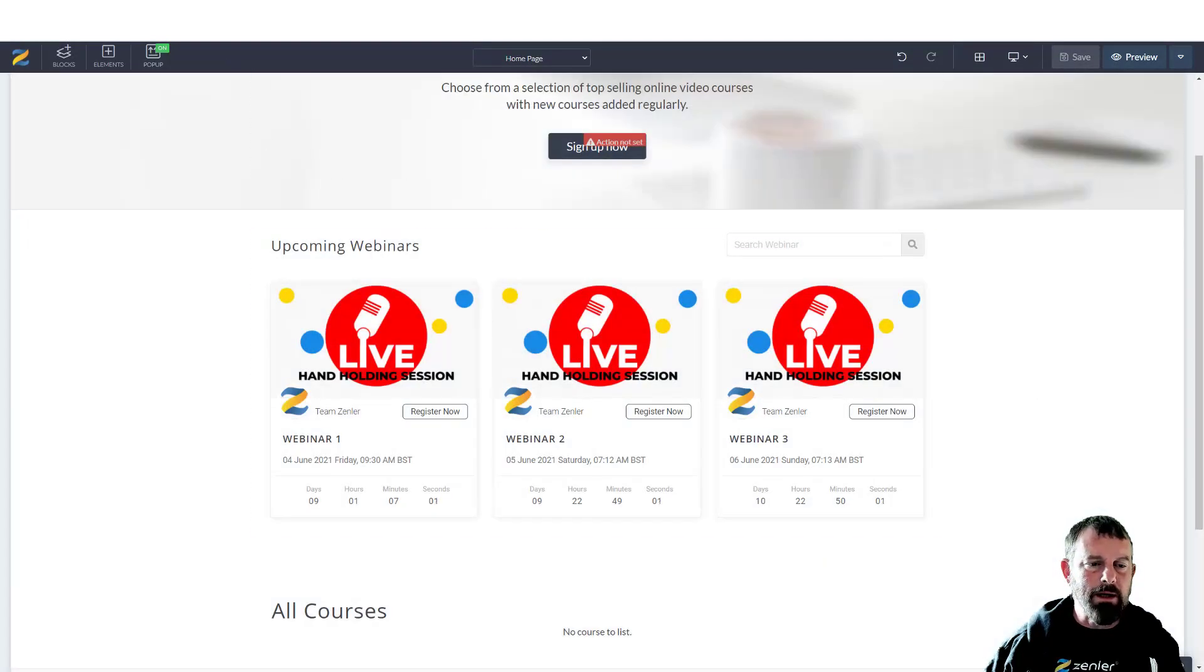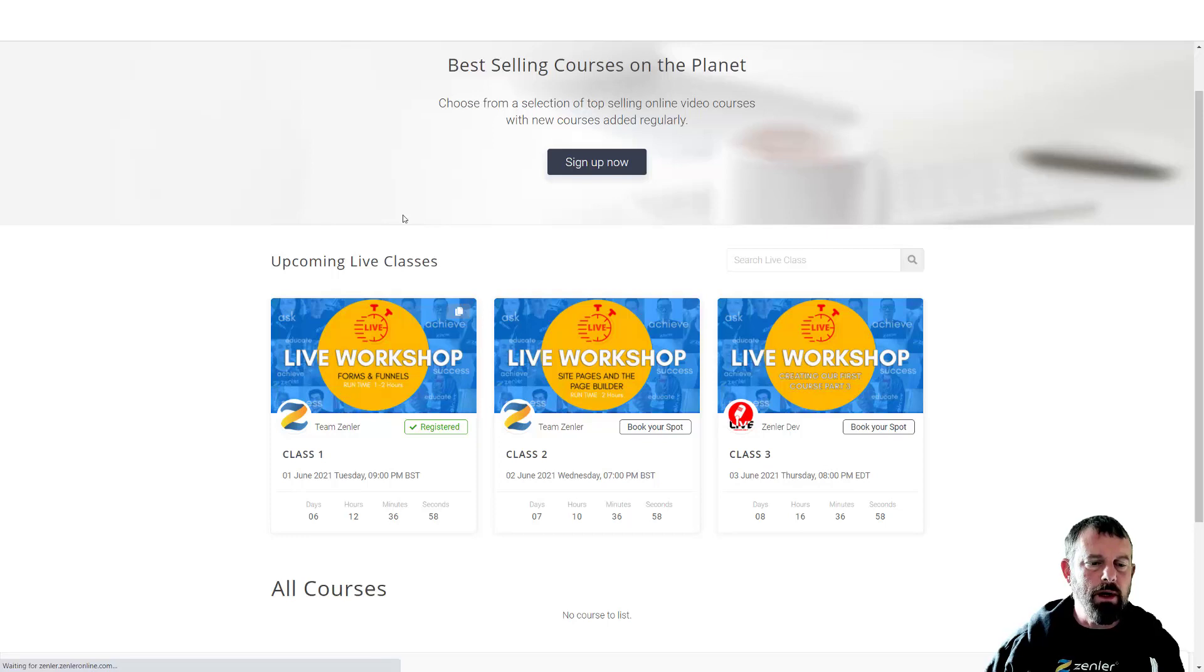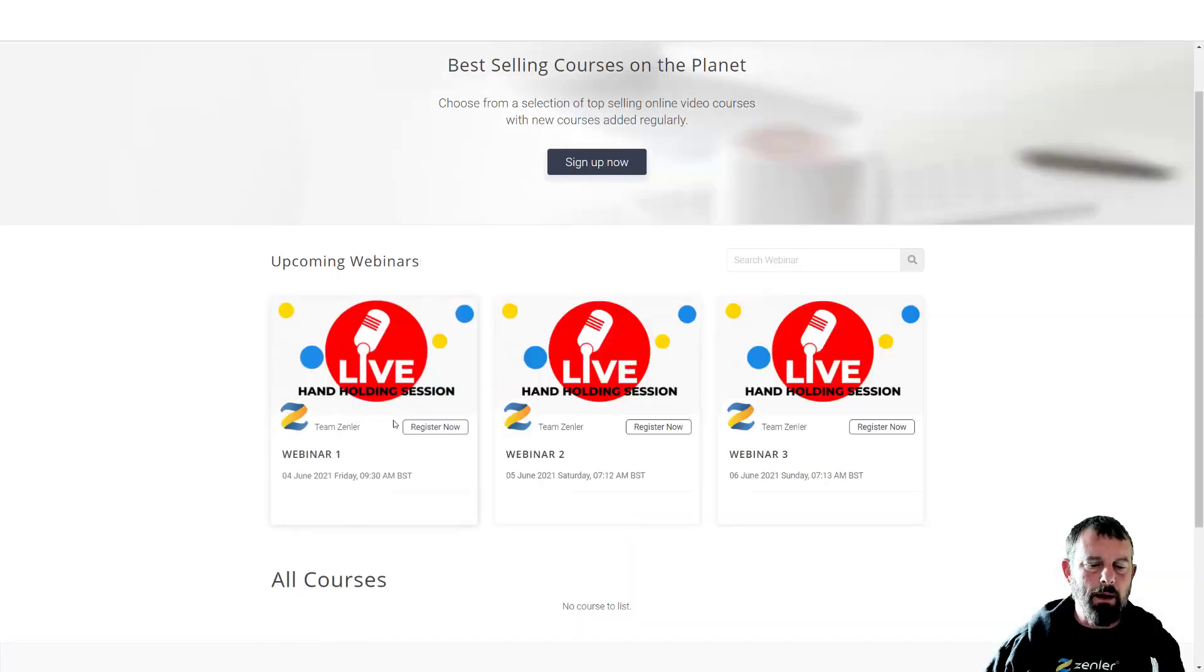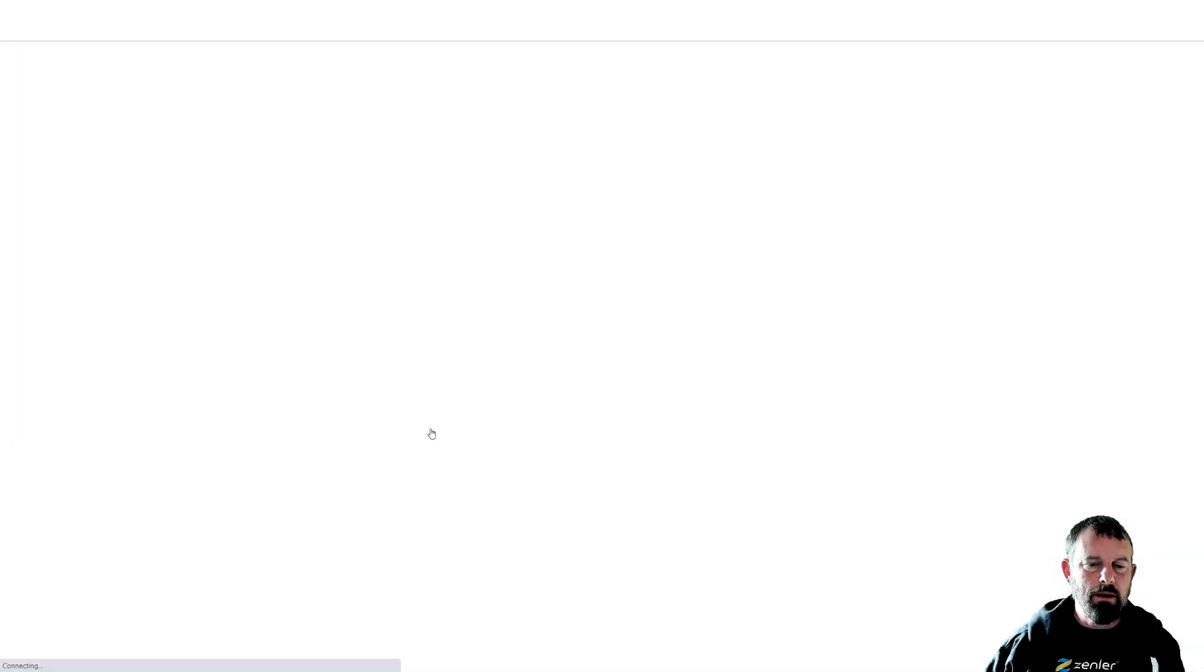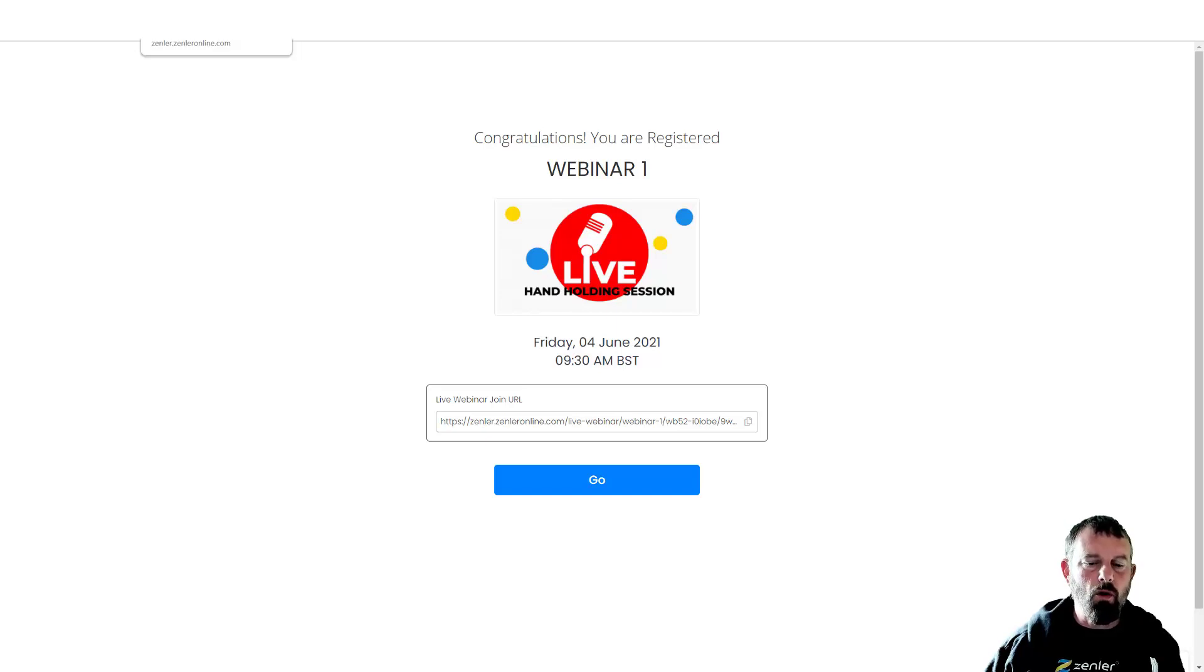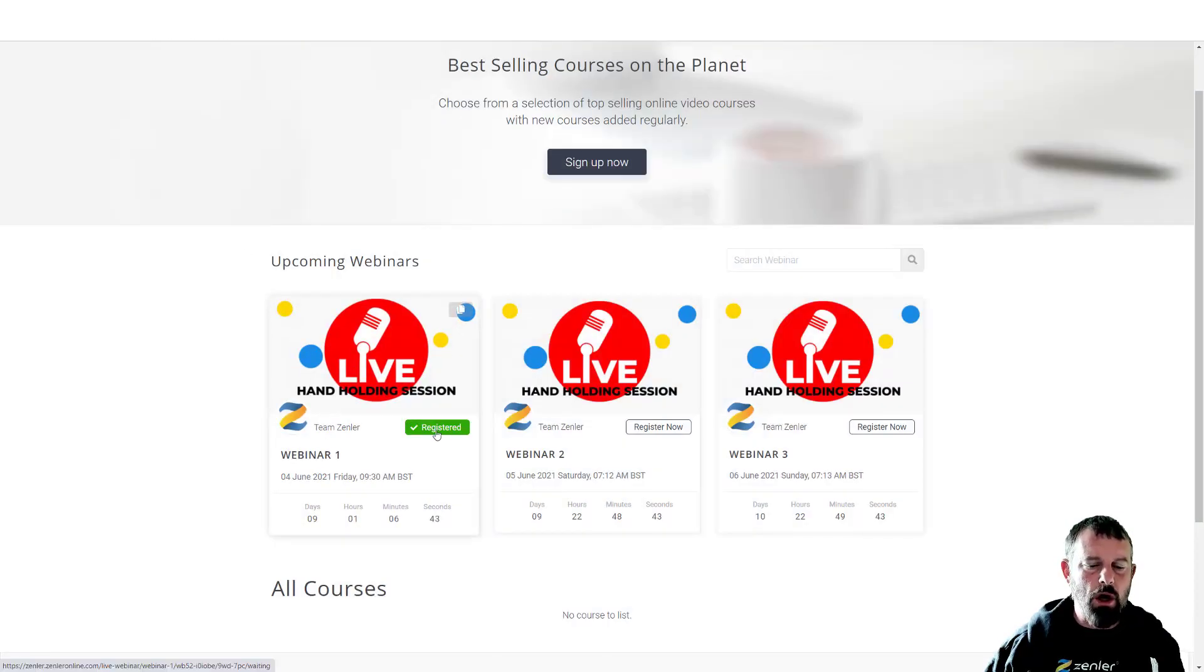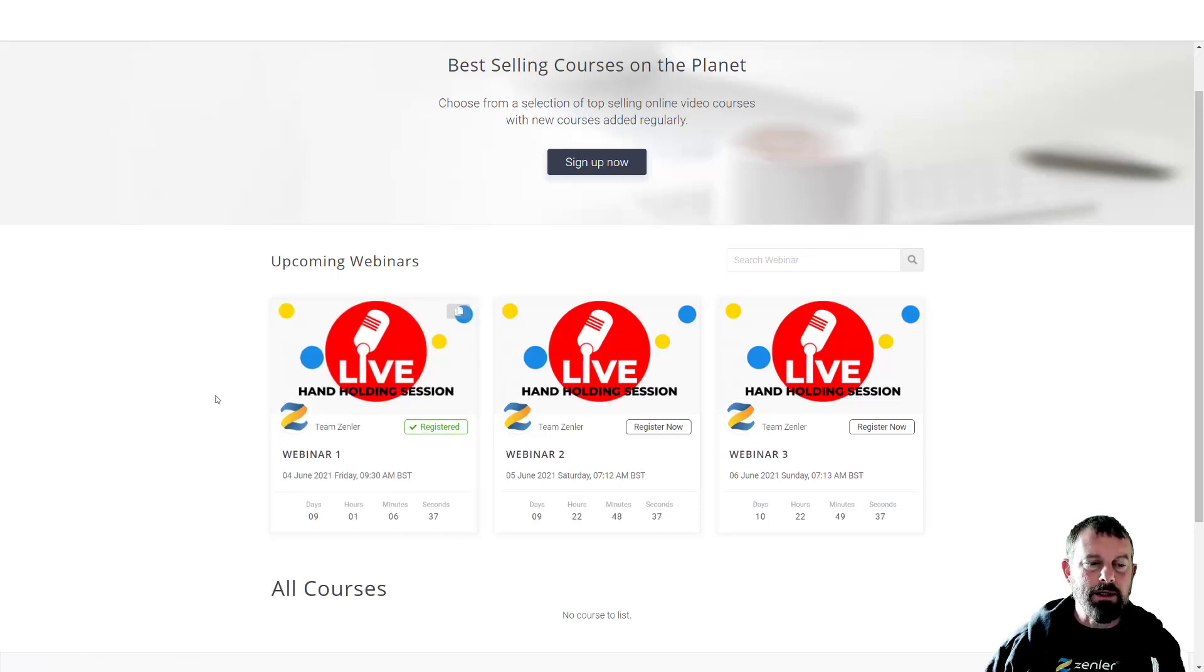And jump in as a registered user. I'll just refresh my screen and I'll now register for this. Clicking this, it's going to add me straight in there because I'm already logged in. It will show that it's registered. When you next come back, it will show that you've already registered for this webinar.